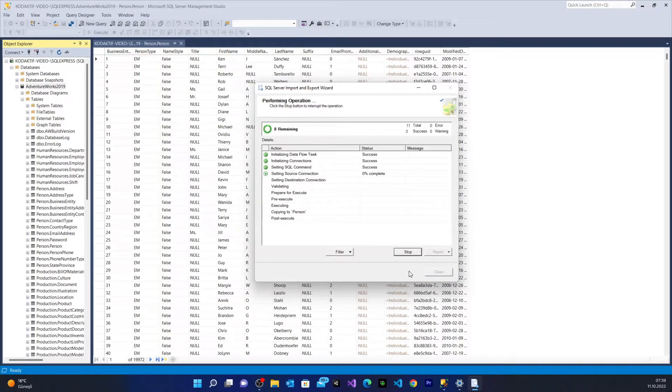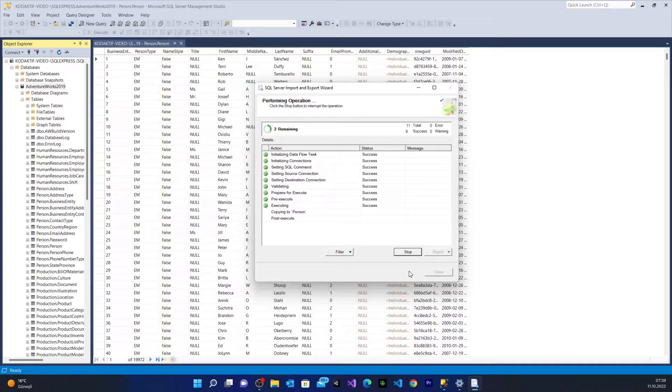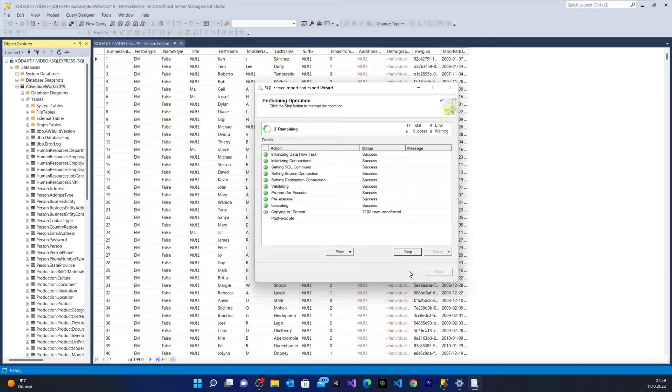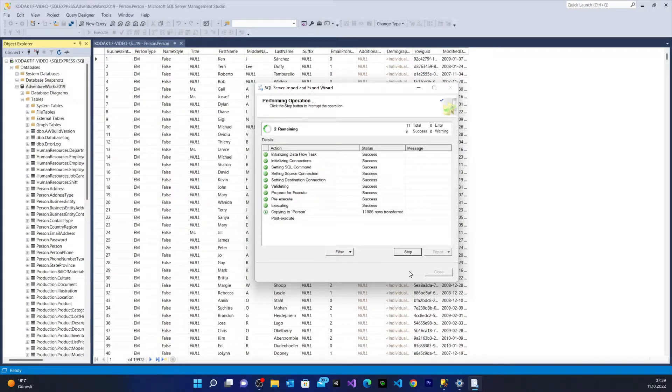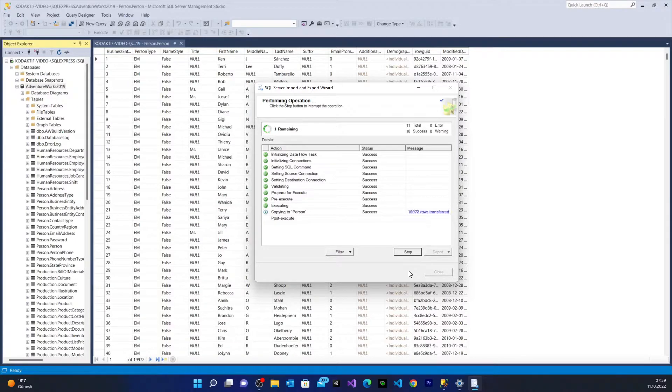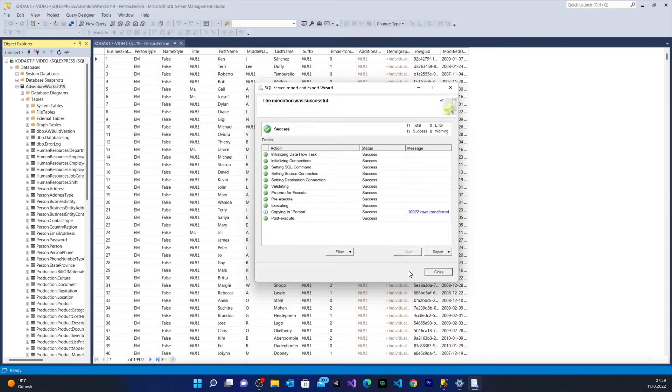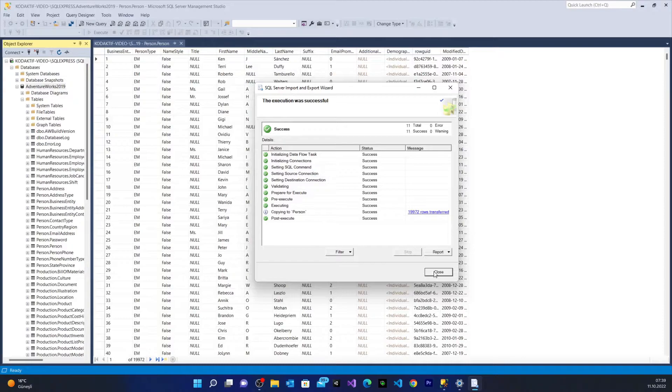Here it says copying Persons 9,000 rows, 14,000, 60,000, 90,000 and all are succeeded. From here we close our import and export wizard.